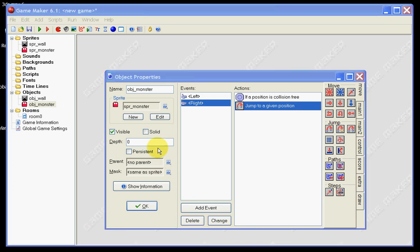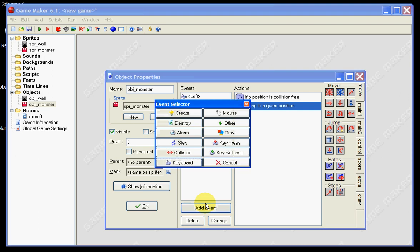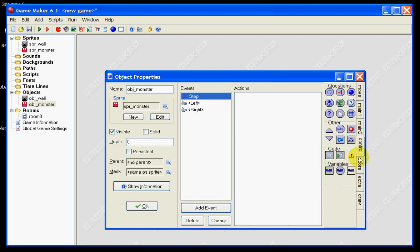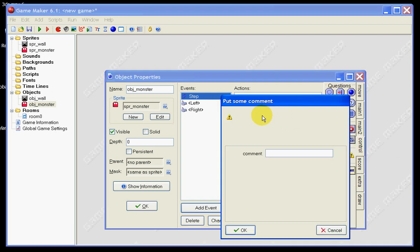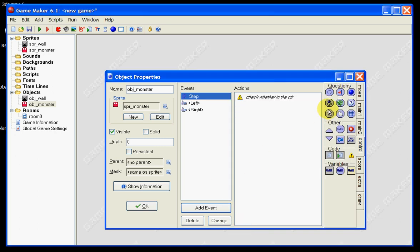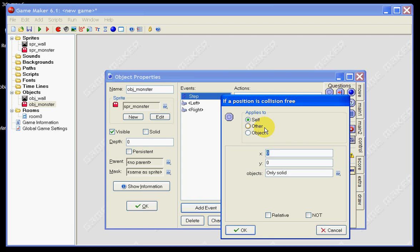The next thing we need to do is set some gravity. Go to add event and we want a step event. We need to find the exclamation mark and write in a bit of code. Our code is to check whether the monster is in the air. We then need to find 'if it's collision free' and put that across.